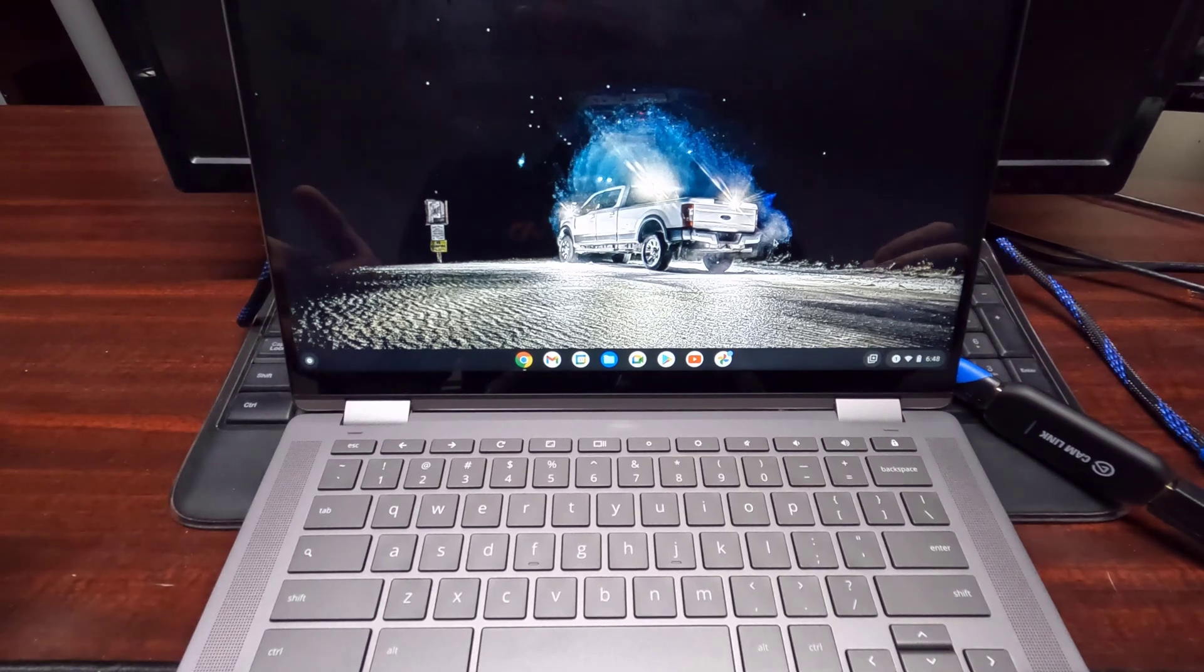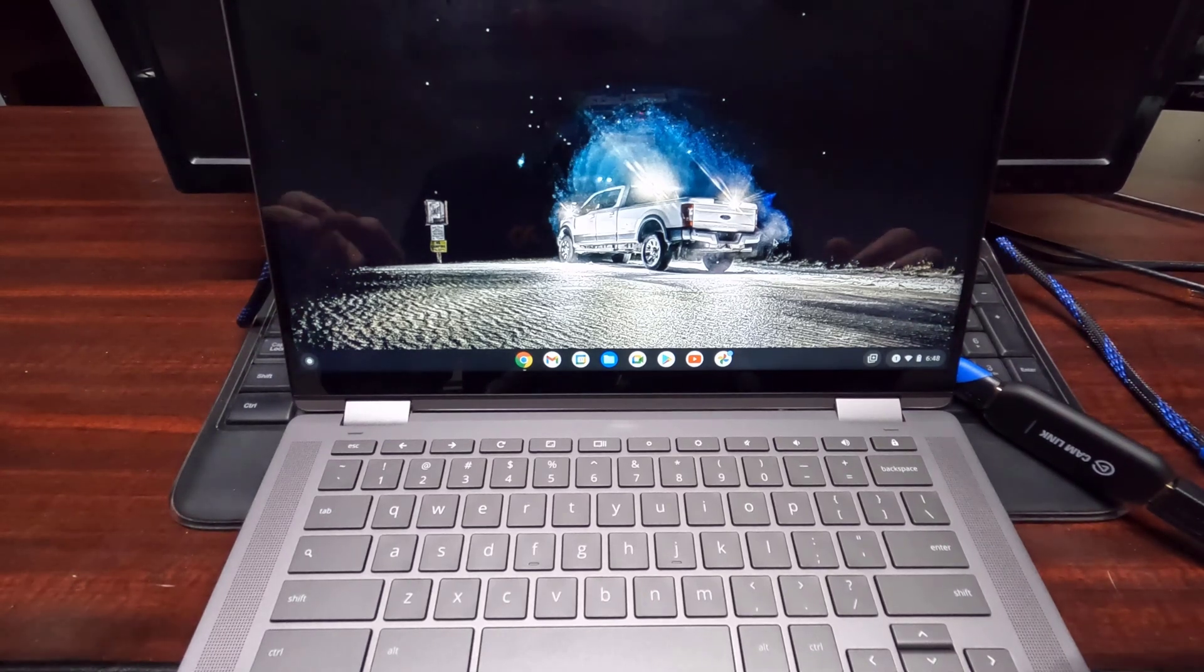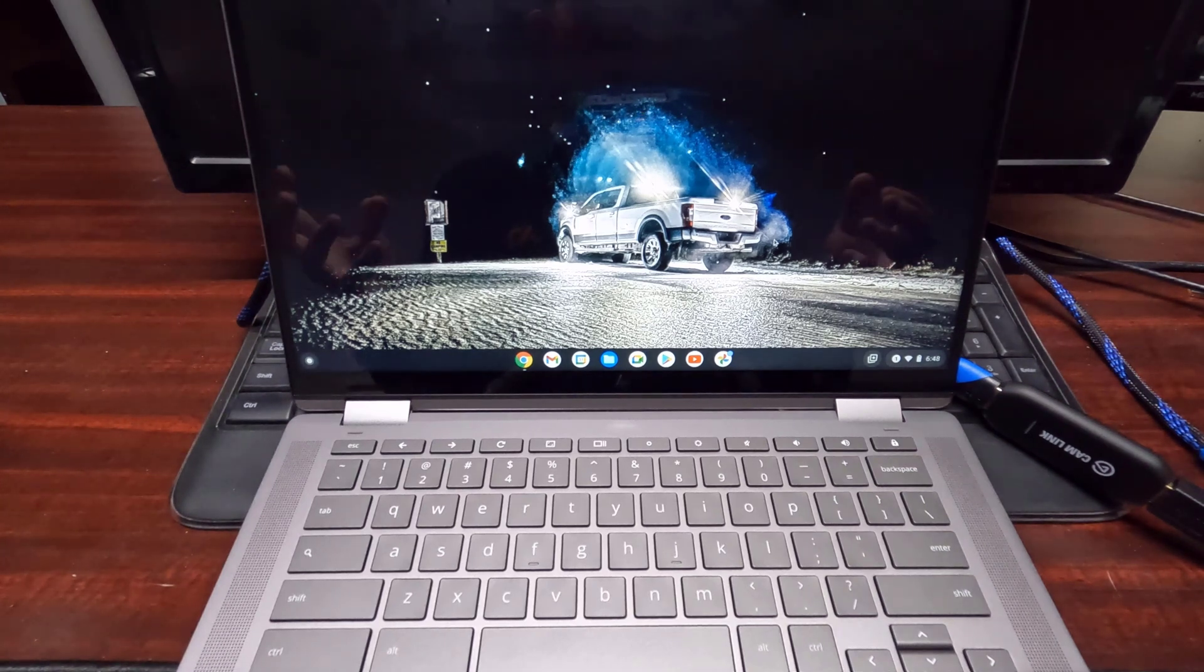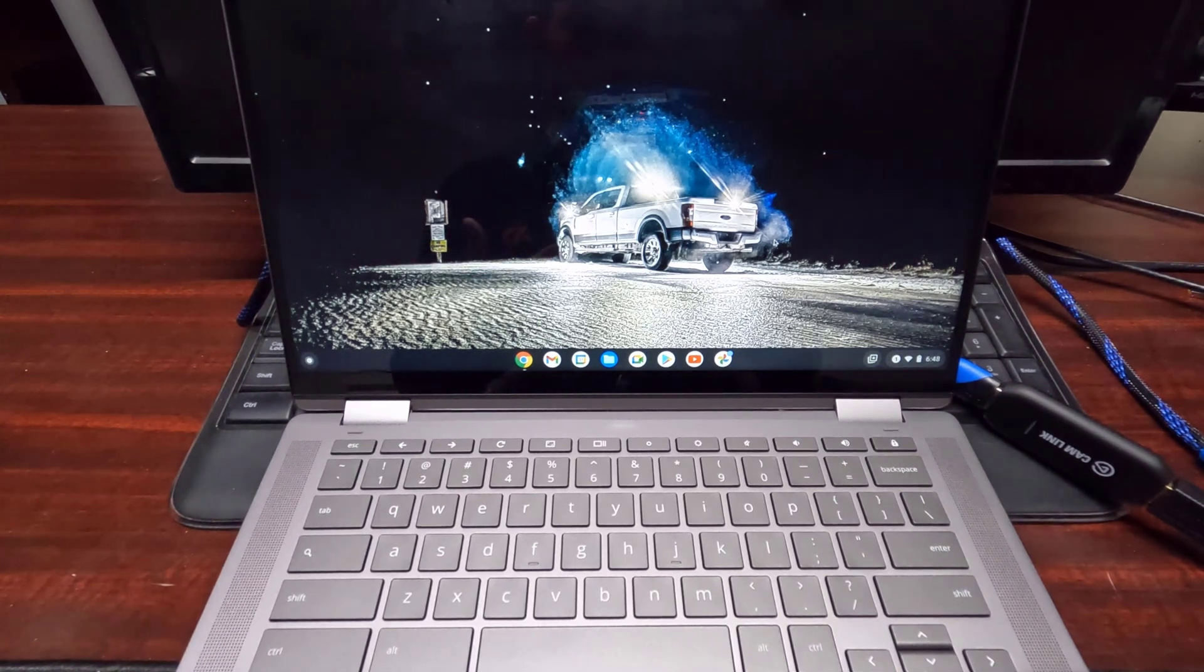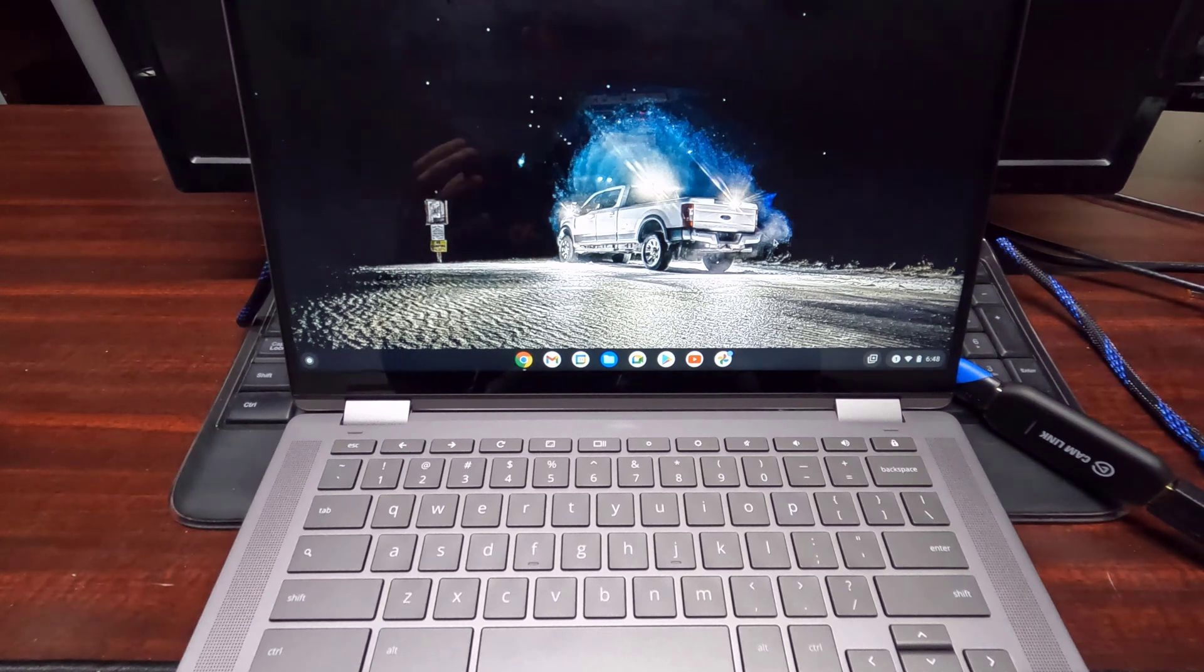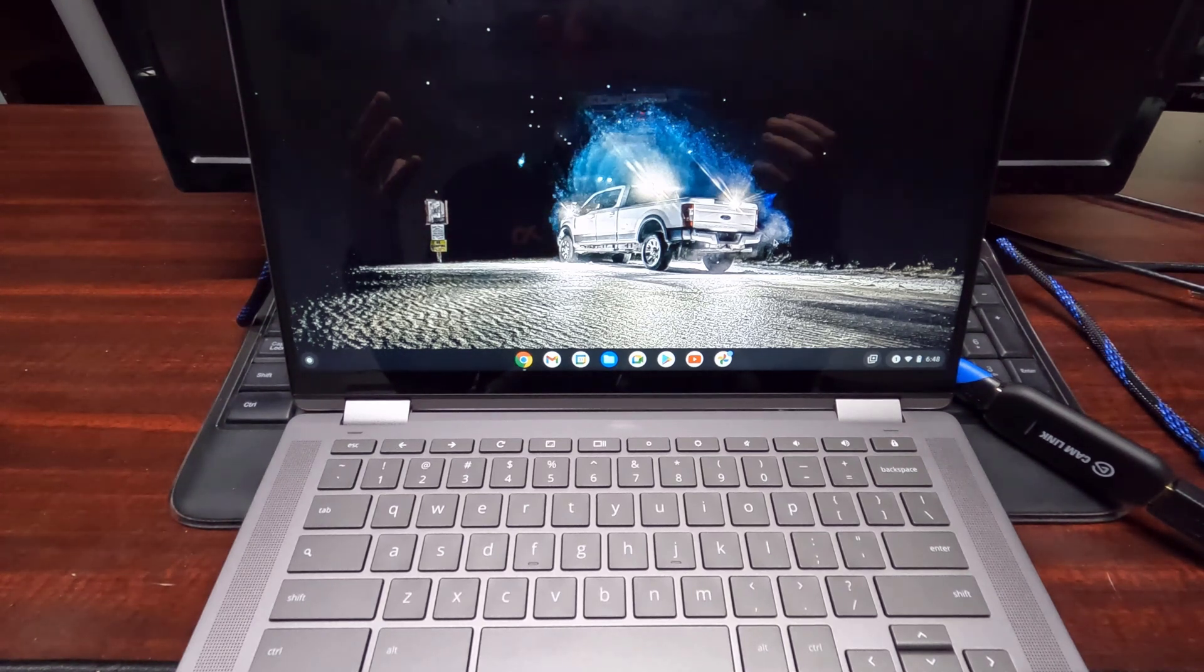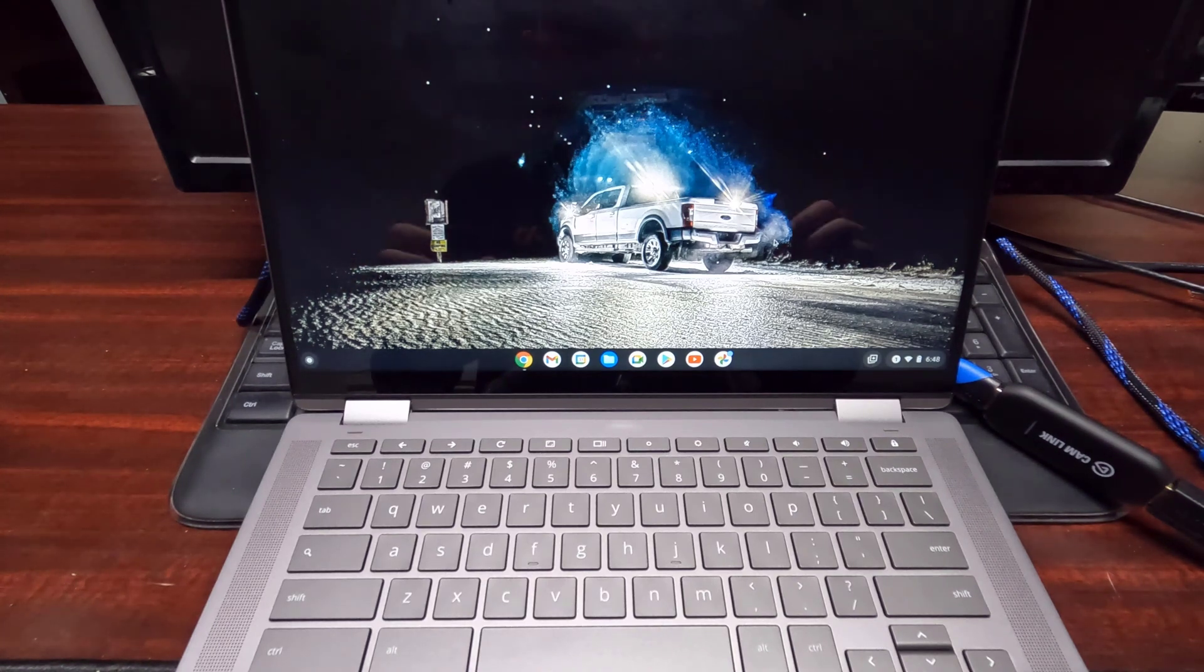What's going on guys, Jason Moss here. Today I'm going to show you how to power wash or factory reset your Chromebook. This is a used Chromebook that I just picked up and I had to do this myself because I didn't want any traces of the original owner on here.